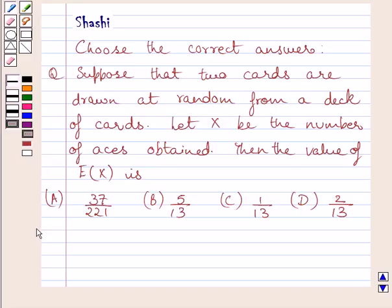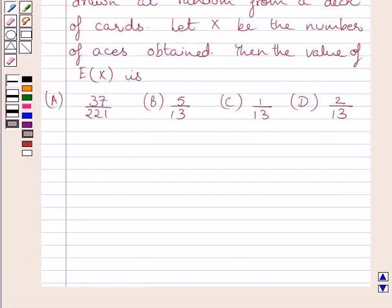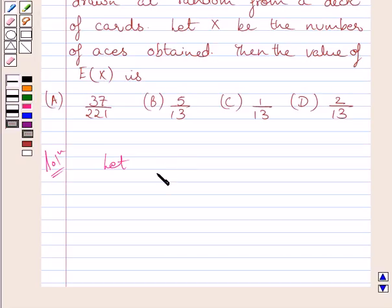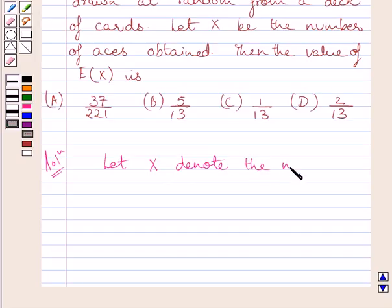We have to choose the correct answer from a, b, c and d. Let us now start with the solution. Let x denote the number of faces obtained.